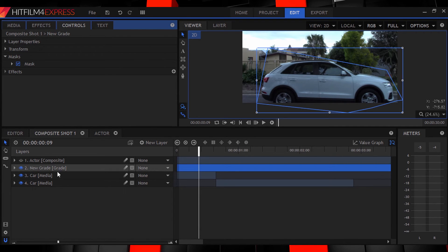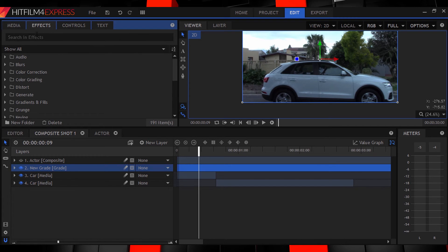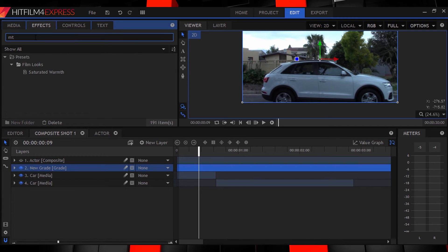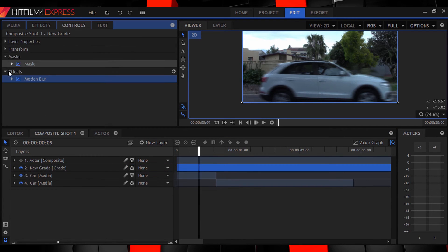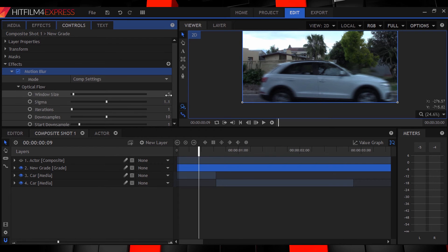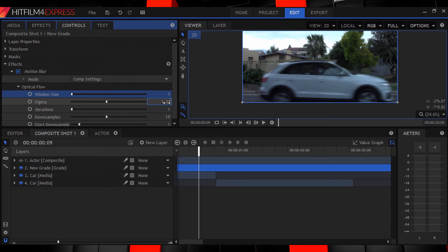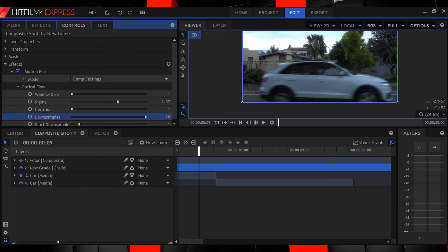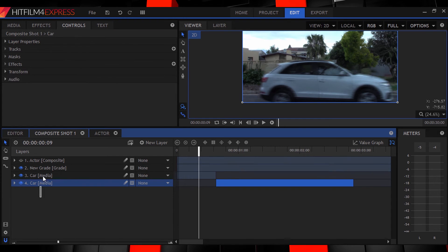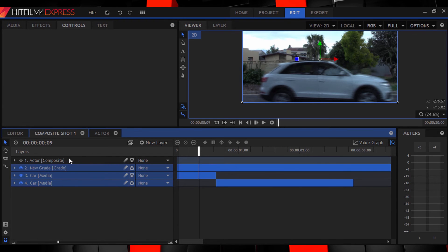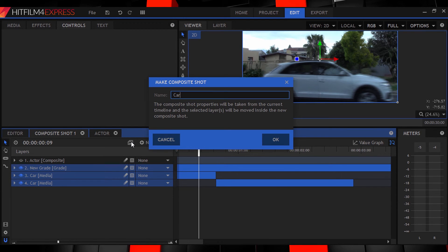Finally head to the effects panel and search for the motion blur effect then drop it onto your current layer. As always let's tweak. Change the window size to 1, the Sigma setting to 1.37 and the iterations to 1 as well. You can also set the down samples to 20 and the start down sample to 1.